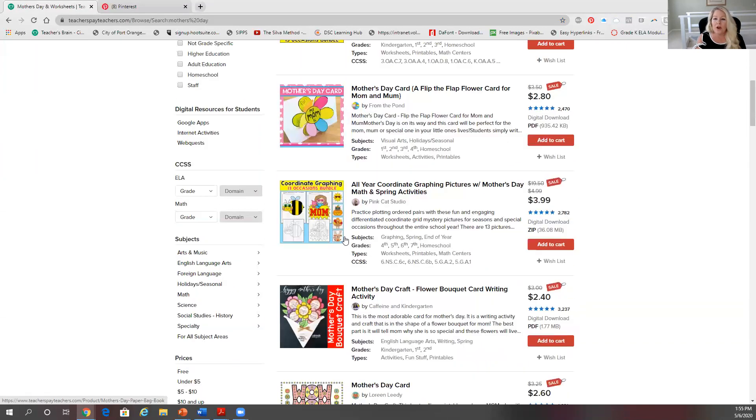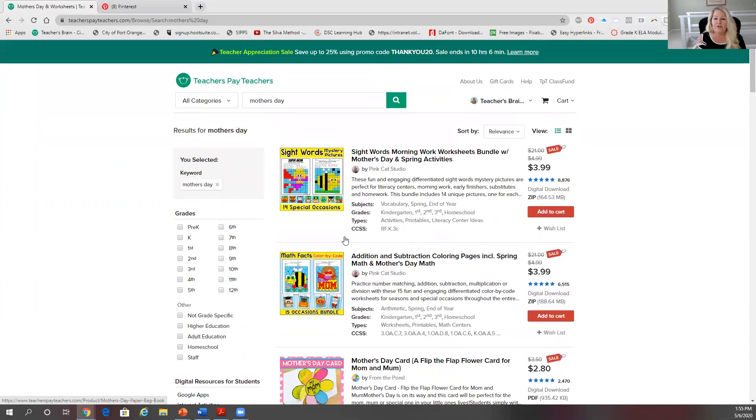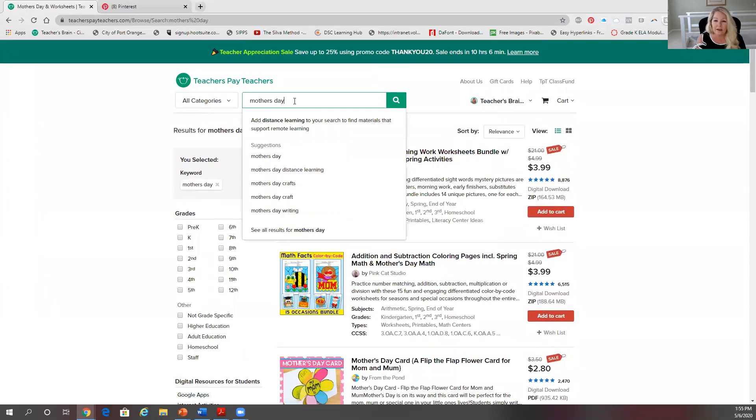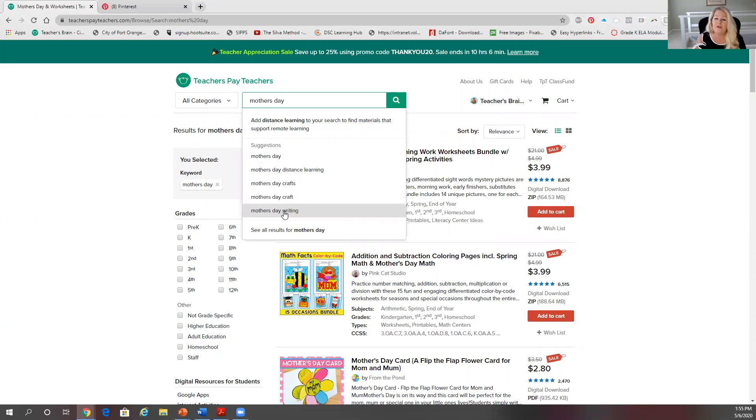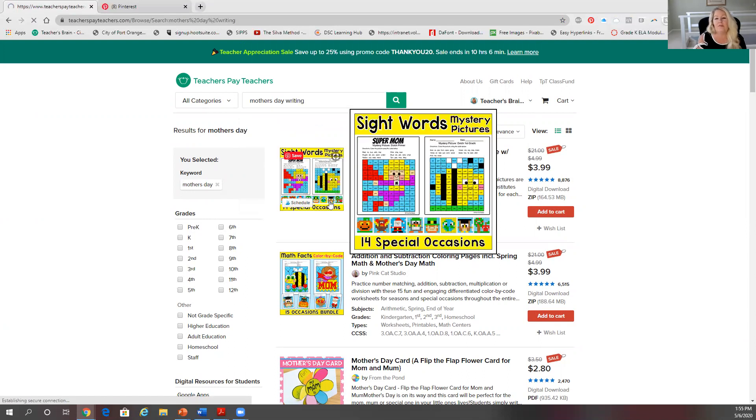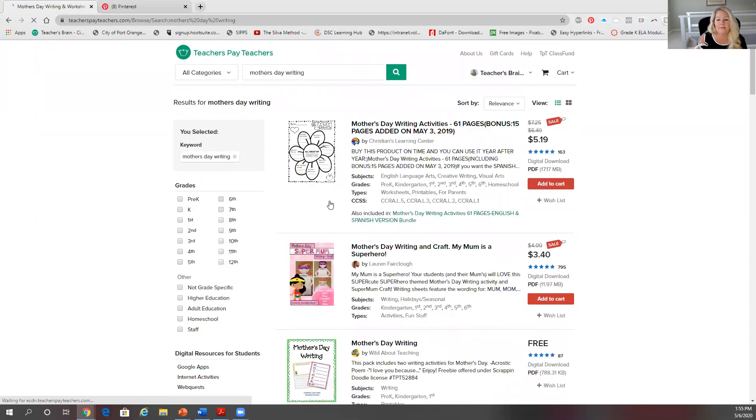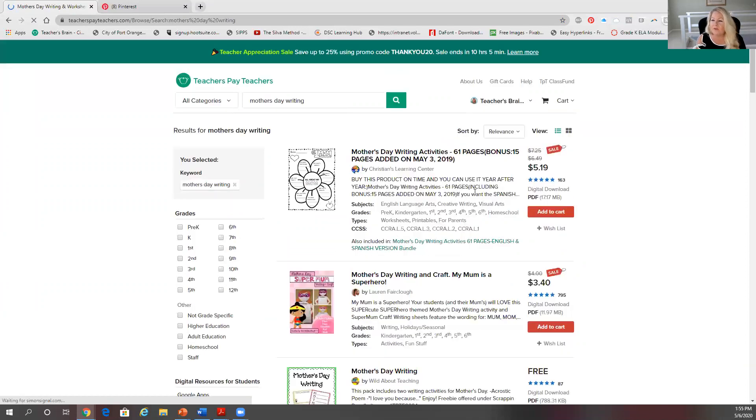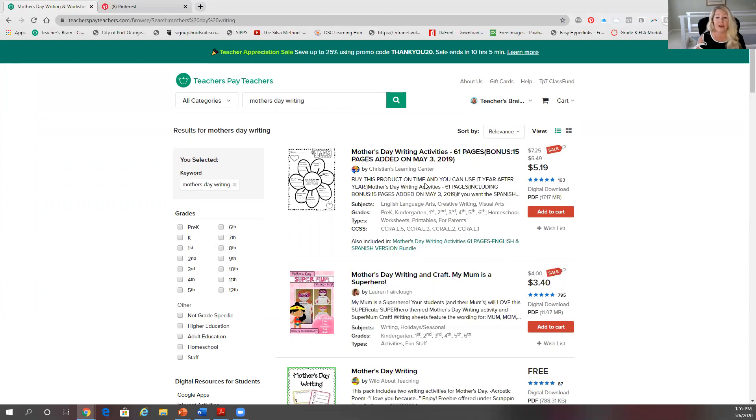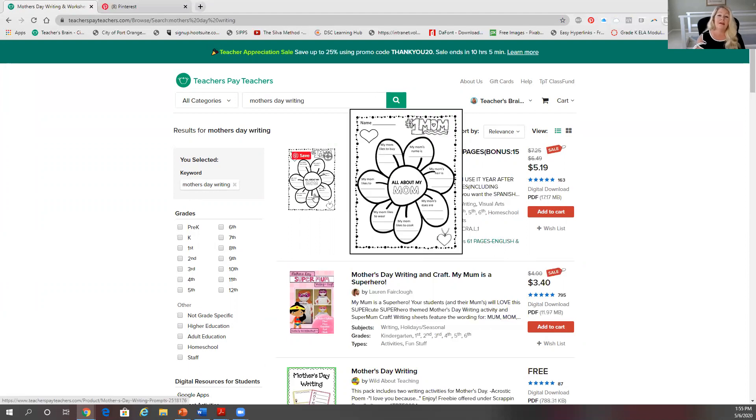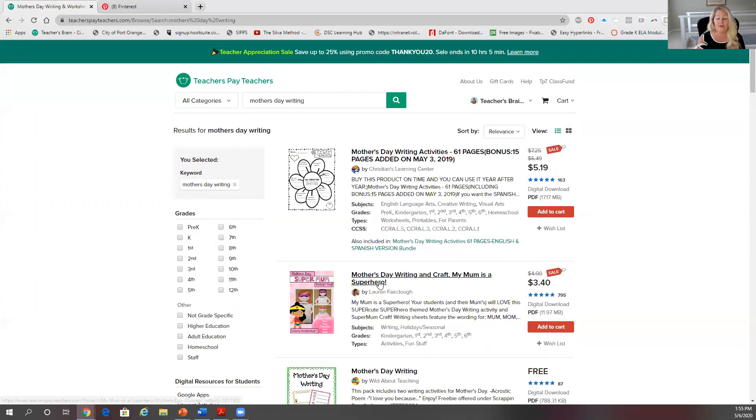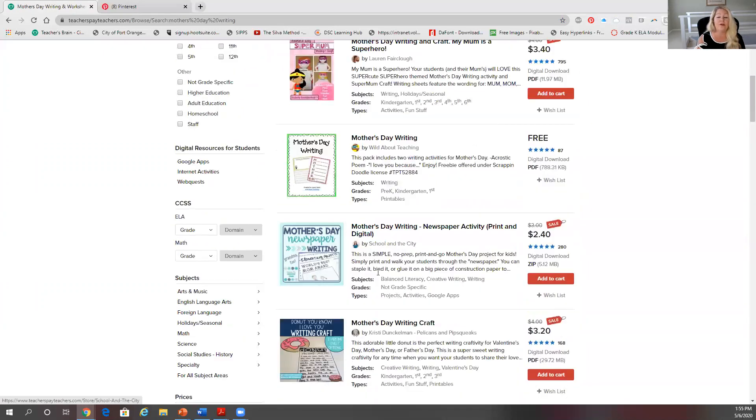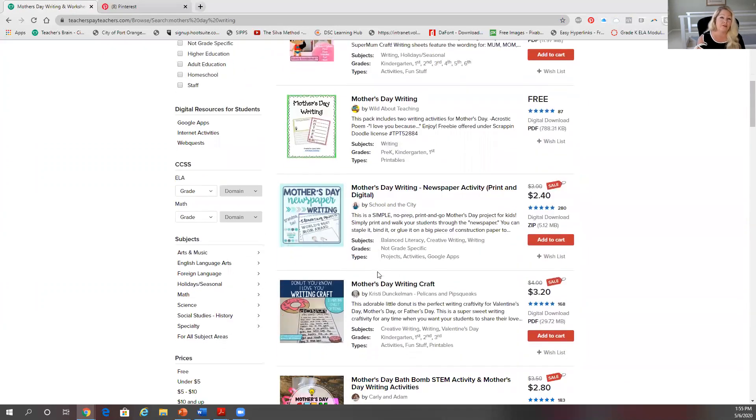get buried. So what I do is I'll go in and I'll click right afterwards. Now if you look, it says Mother's Day distance learning, Mother's Day crafts, Mother's Day craft, Mother's Day writing. Click on one of those. So click on Mother's Day writing and now we're getting down. This one has 163, so if you have a Mother's Day writing unit or activity, this would probably be a good one for you to put in your search title because you might show up in the first three to four pages, which is where you want to be.